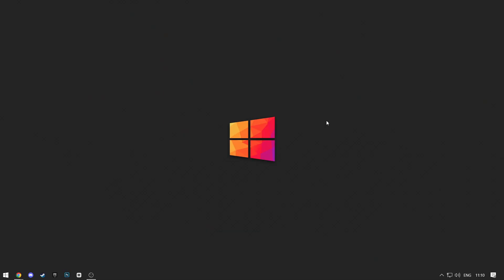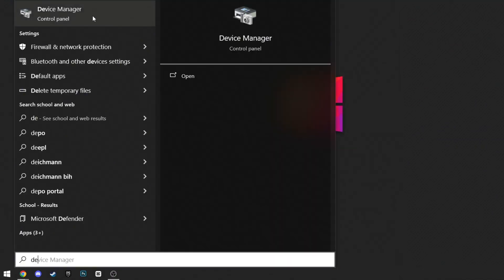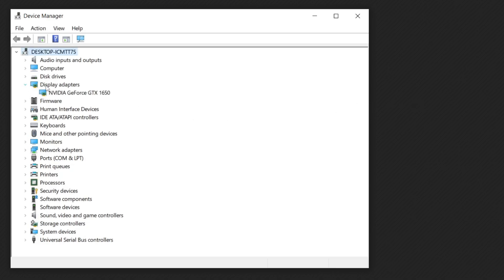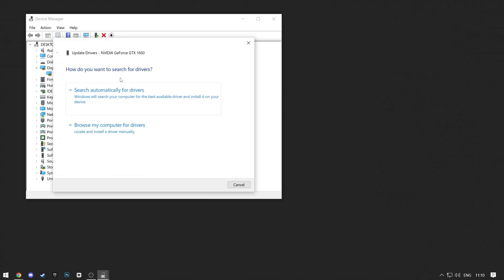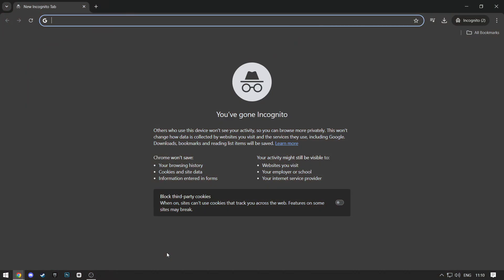Another way you can fix this issue is by updating your GPU drivers. Search for Device Manager in the Start menu and open it. Click on the small drop-down arrow next to Display Adapters, then right-click on your GPU and update driver. Search automatically for drivers. My drivers are already updated, so it was fast, but for you it may take some time.